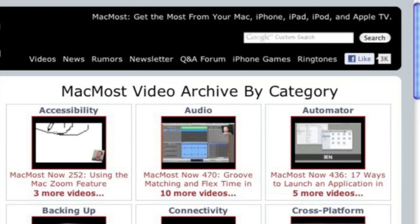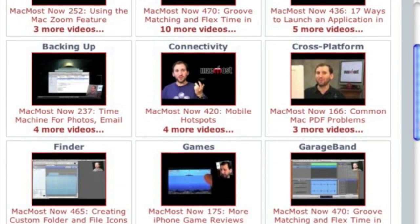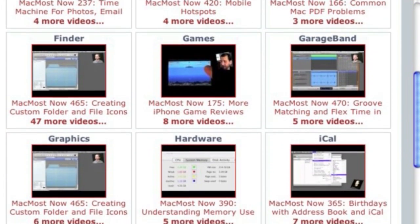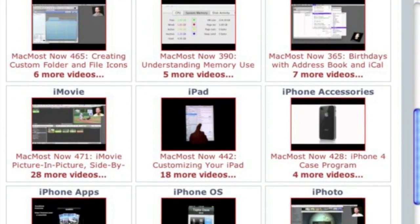Want more video tutorials? Just go to MacMost.com, click on the videos link at the top of the page and then you can view all of the hundreds of MacMost videos by category.